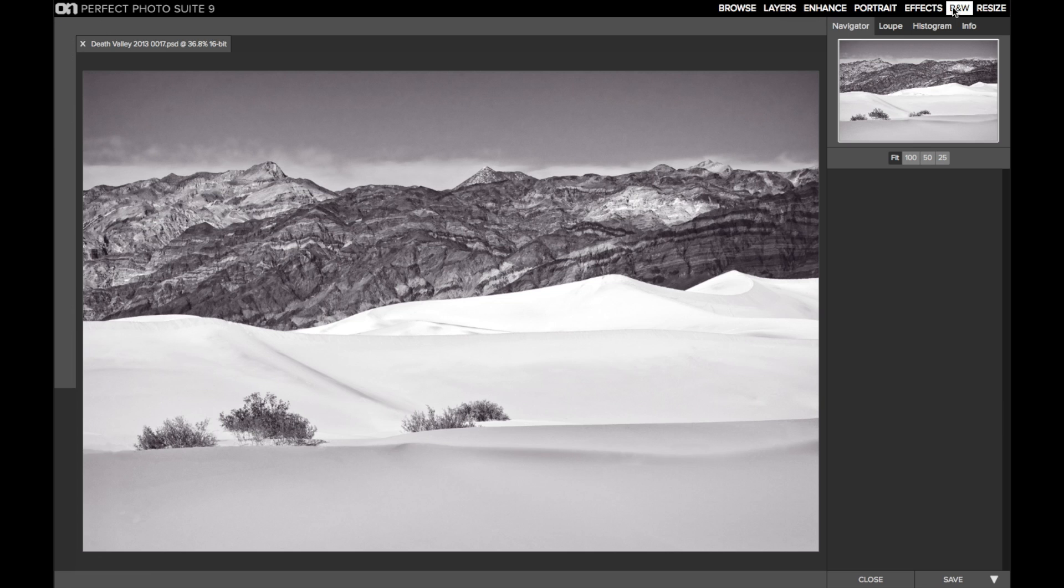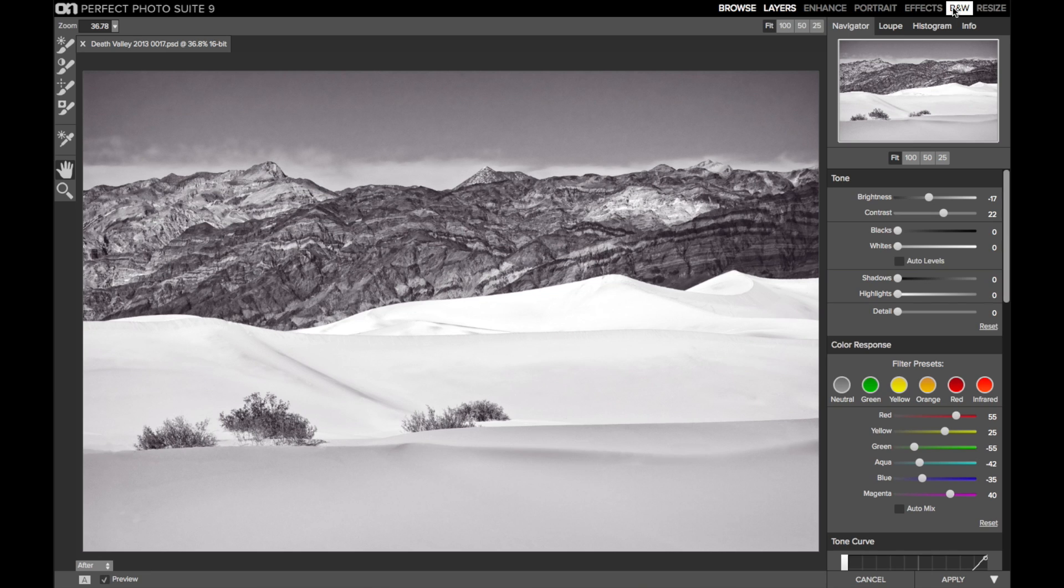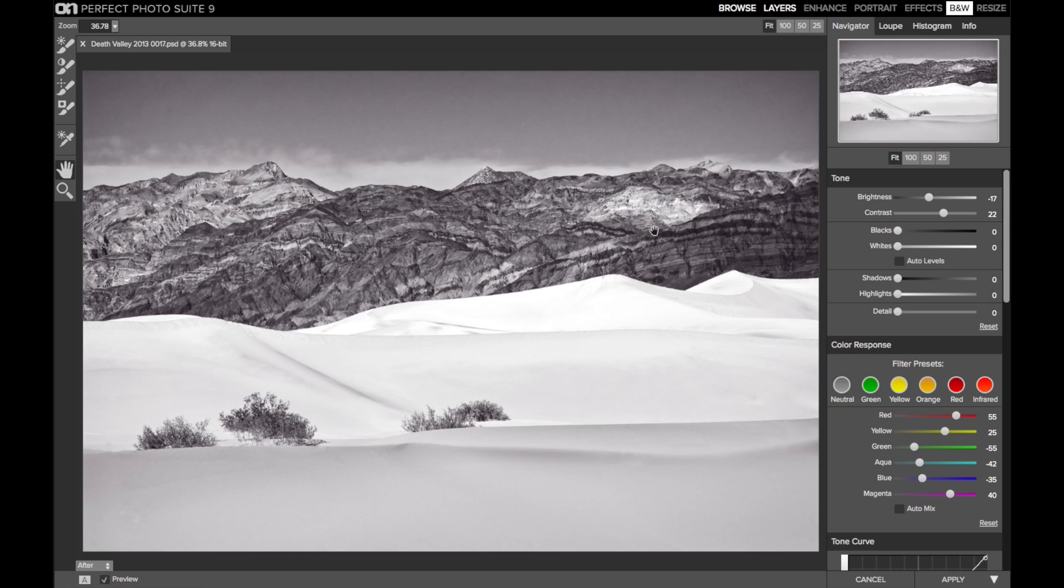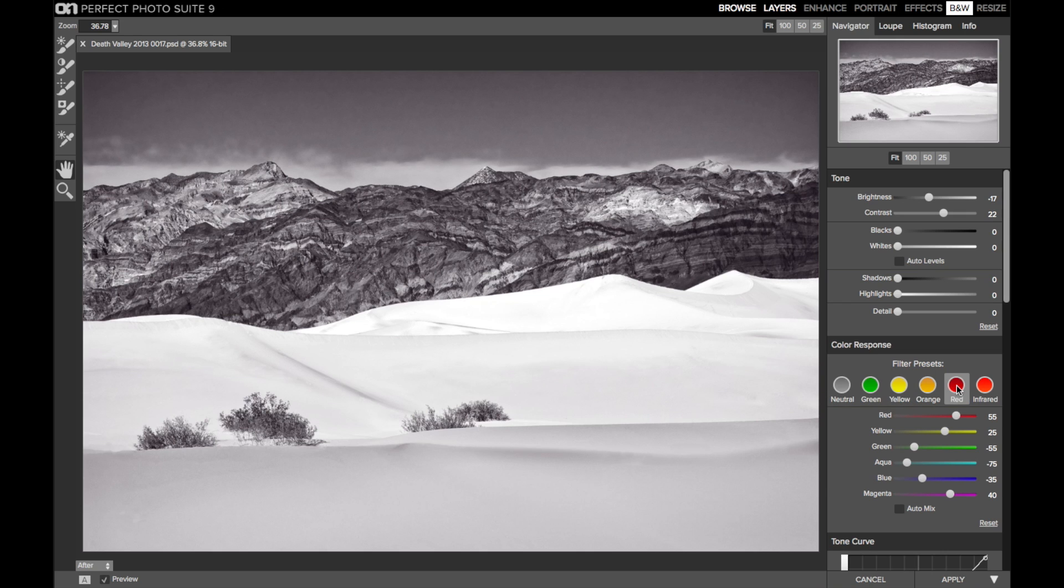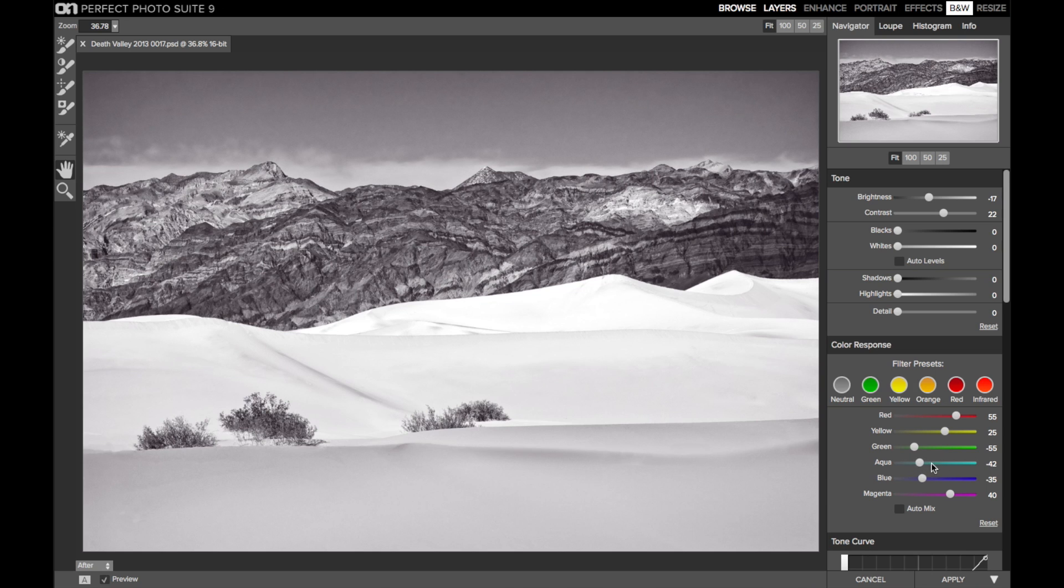Now let's look at the black and white adjustments. First, I lowered the brightness and increased the contrast to get those darks to become darker. Then I started with the red preset in the color response pane. This is a really good starting point for landscapes. Now I played with the aqua channel a little bit. Here's the red preset right out of the chute. And I then brought up the aqua channel just a touch. That took the edge off of the sky, which was getting a little too dark for my taste.